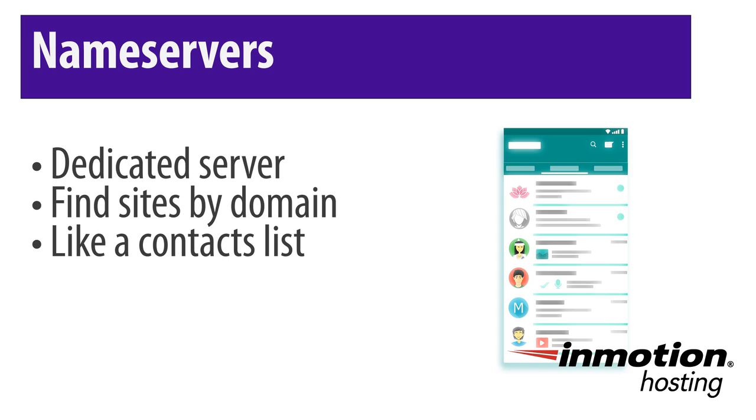Instead of memorizing phone numbers, you just assign a name to a number. Nameservers work similarly by assigning an IP address to a convenient domain name. So you only have to remember the domain name instead of the IP.